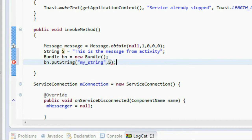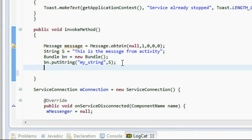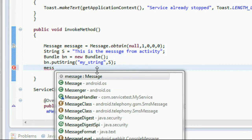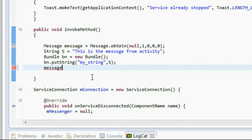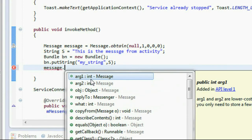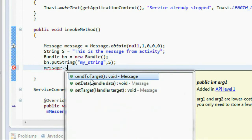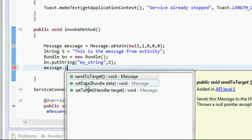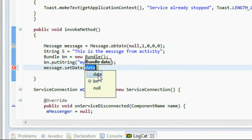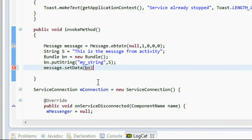Insert that string into the Bundle object. Now attach the Bundle object into the Message object using message.setData() and provide that bundle object bn as the argument.